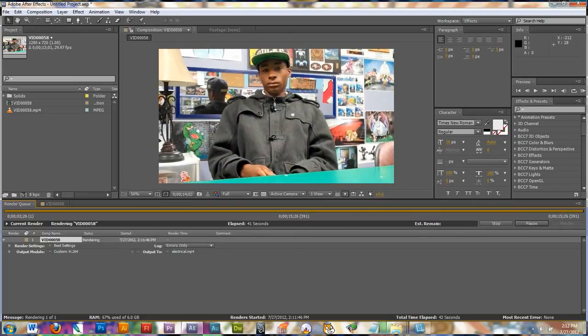And that's how you do electrical effects. Here's the final rendered video — I also added some sound effects. Let's take a look.